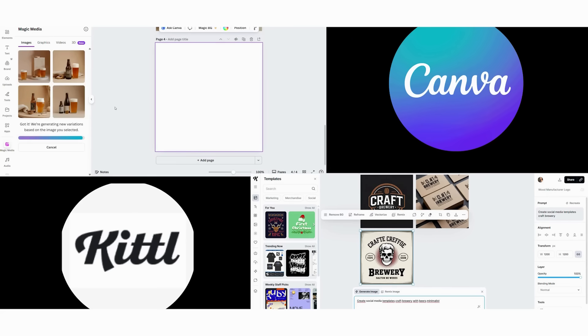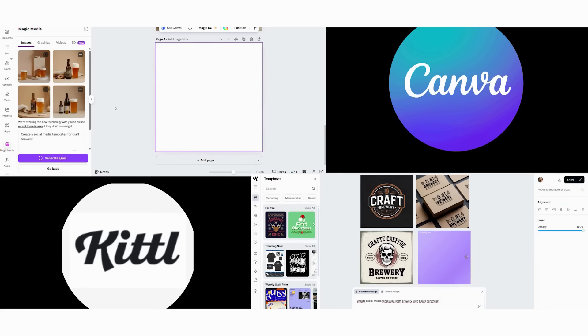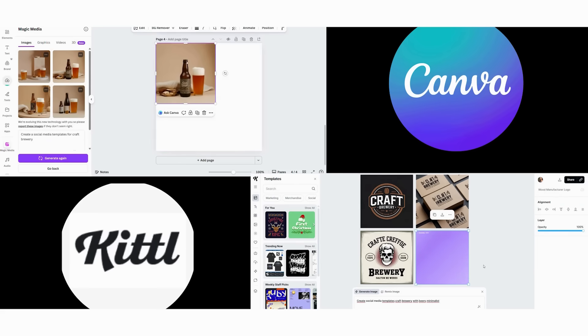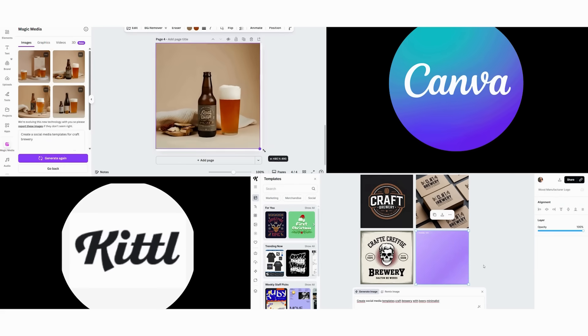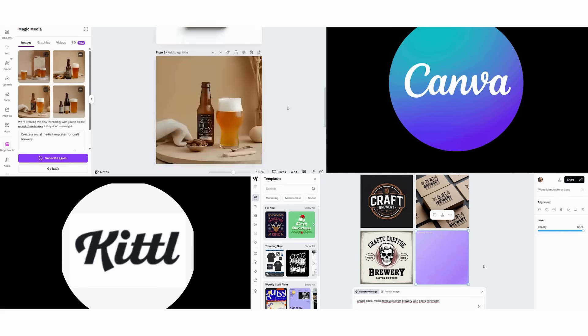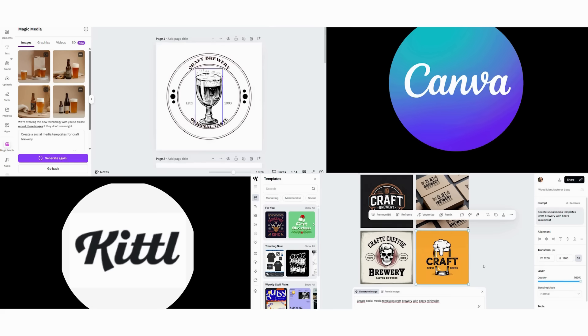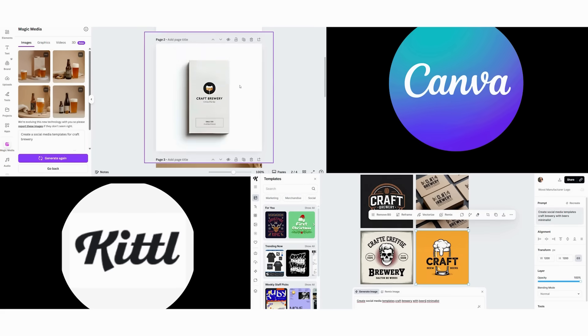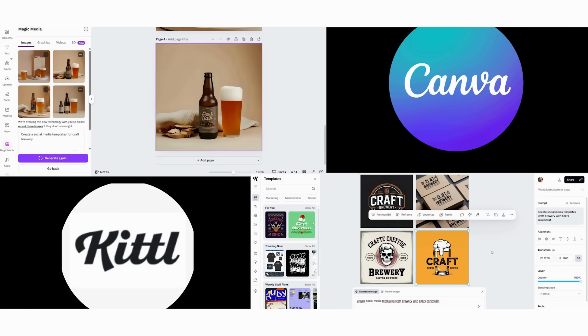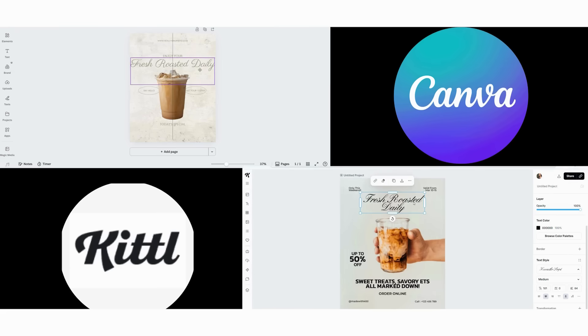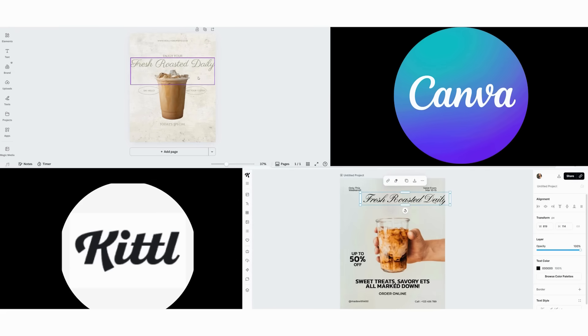This reveals the core difference. Canva optimizes for efficiency and professional results, while Kittle focuses on uniqueness and artistic expression.